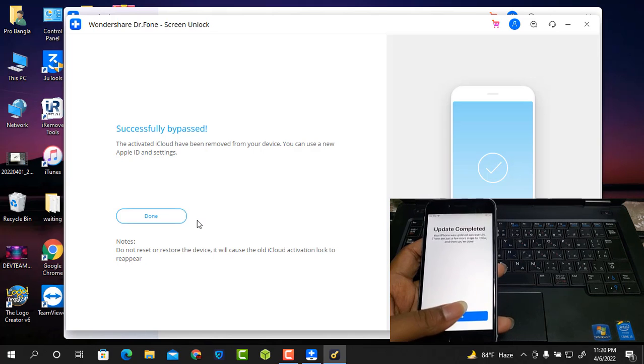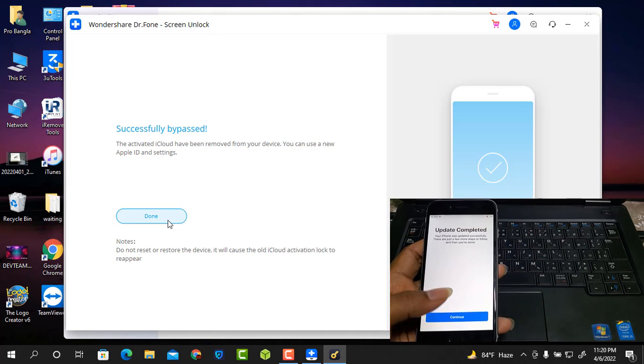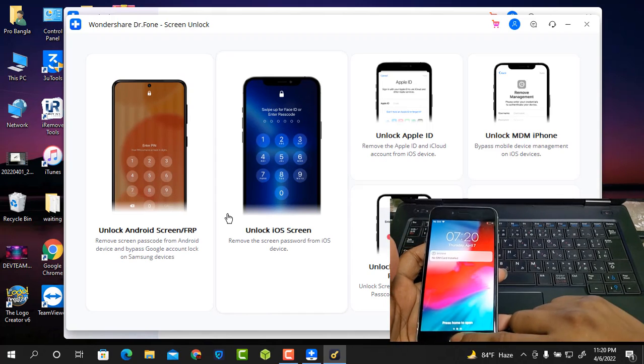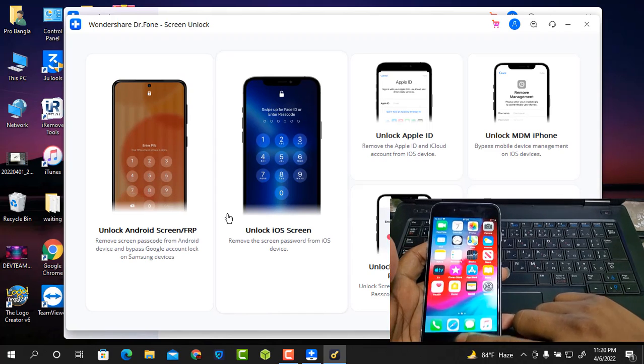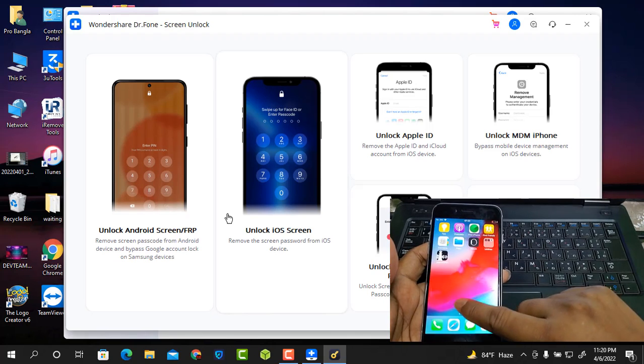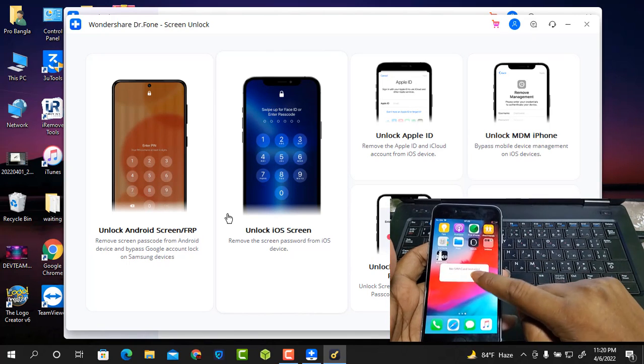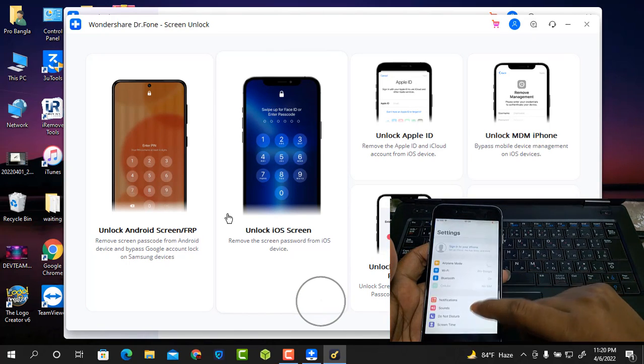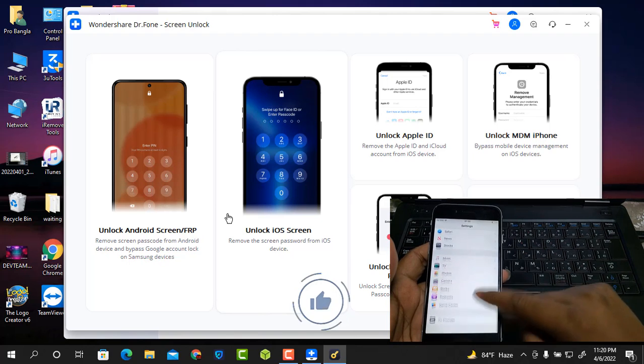Now successfully bypassed iCloud ID. I hope you understand how to bypass iCloud ID. If you like this video, press the bell icon for more updates.